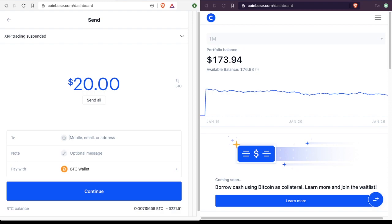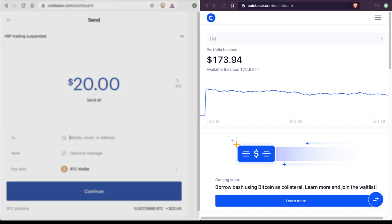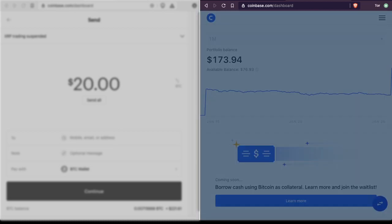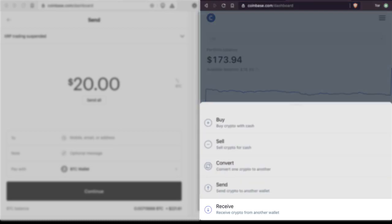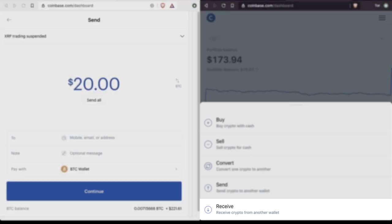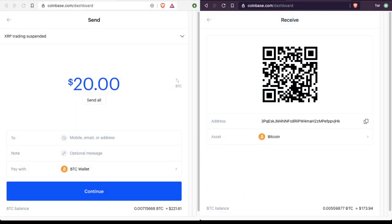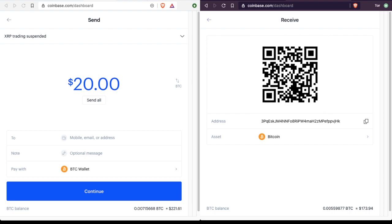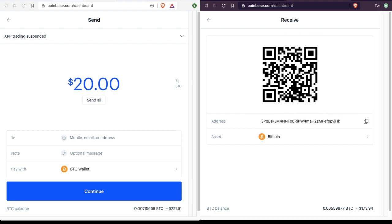So where do we get our crypto address from? Well, at this point, we ask our friend, hey, send us your crypto address. So your friend will go into his or her Coinbase account and click the receive button. And your friend will see a QR code, which could be scanned or an address that looks like a bunch of random letters and numbers.